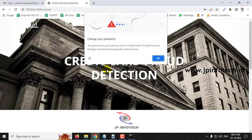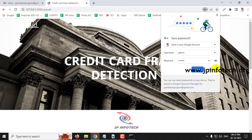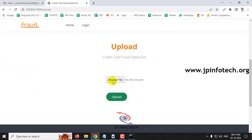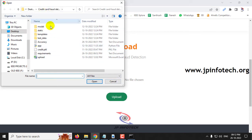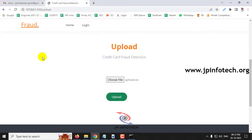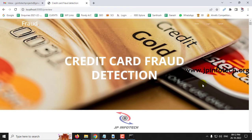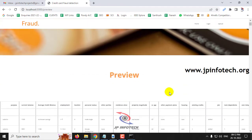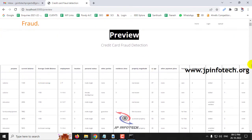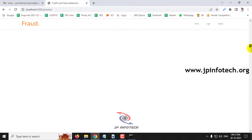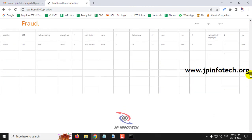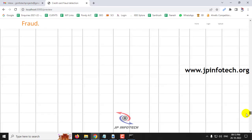After login, you are navigated to the upload section. Select the 'choose file' option, go to the project folder, select the 'upload.csv' file, and click the upload button. Once uploaded, you are navigated to the preview section where you can scroll down to view the complete dataset loaded into the project.